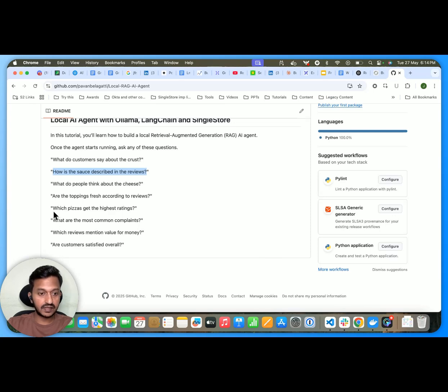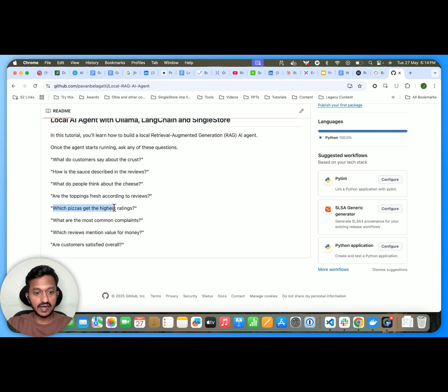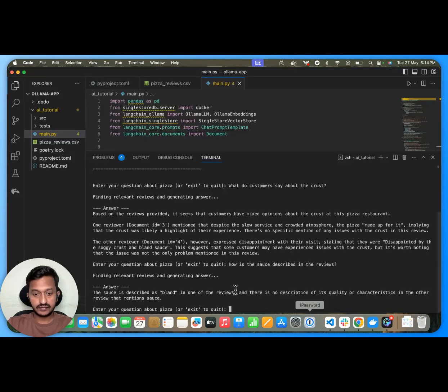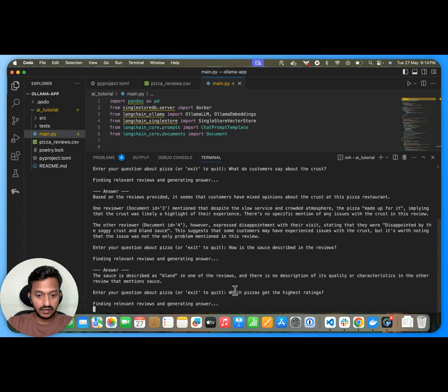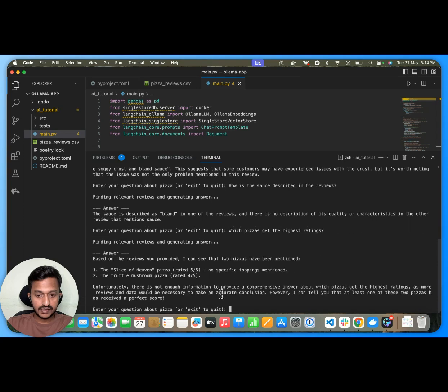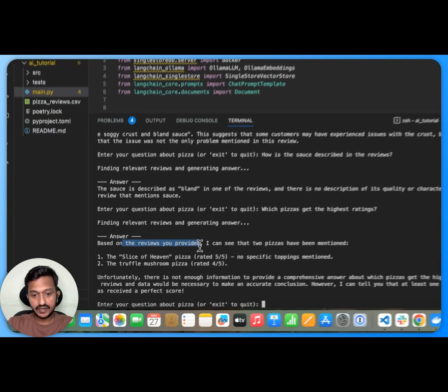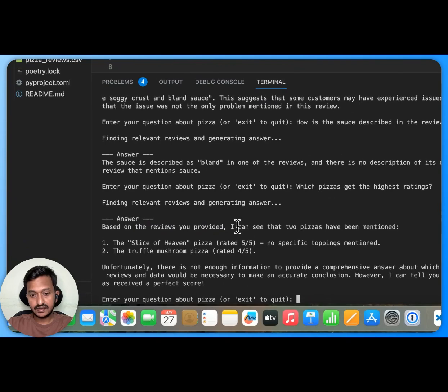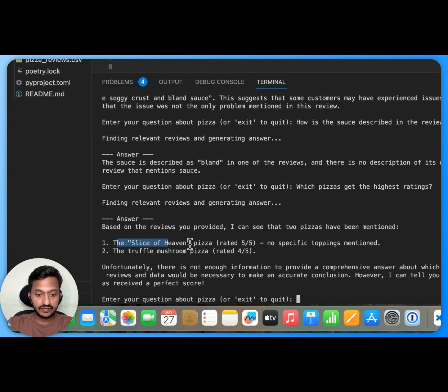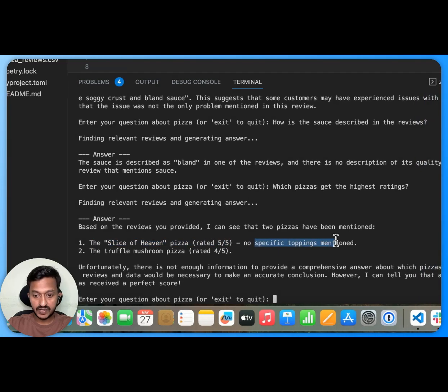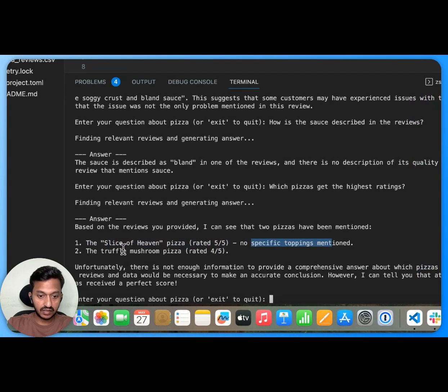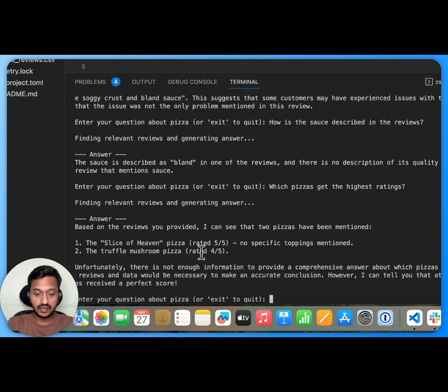Yeah, you can ask some more, which pizza's get the highest ratings? Let's see the answer. Yeah. Based on the reviews you provided, I can see that two pizzas have been mentioned. The slice of heaven pizza rated 5 out of 5. No specific toppings mentioned. The Truffle mushroom pizza rated 4 out of 5.